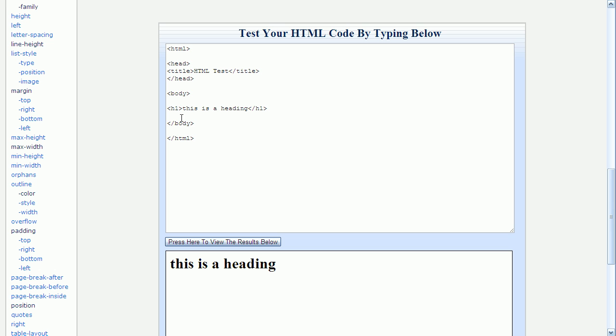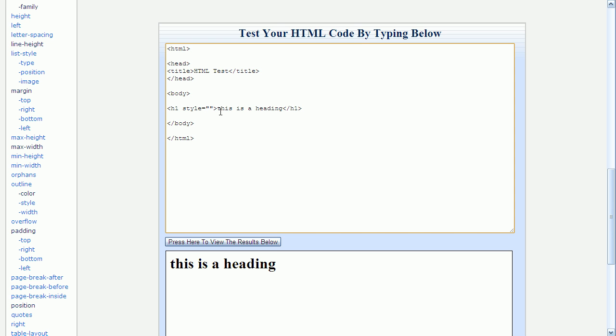So I do this by going up to the heading tag, and right after H1, I'm going to type a space, followed by style, followed by an equal sign, followed by a pair of quotation marks.